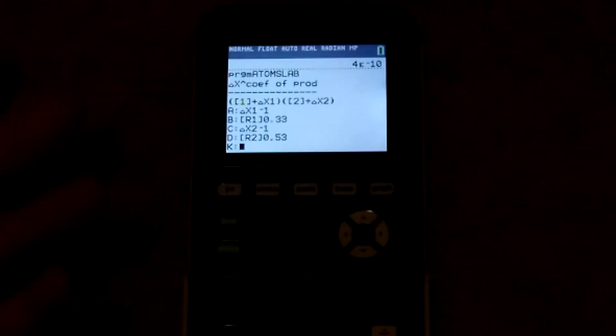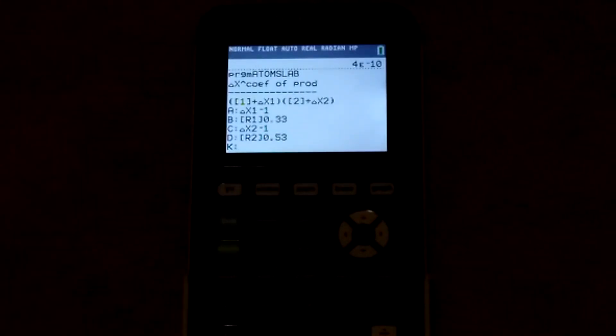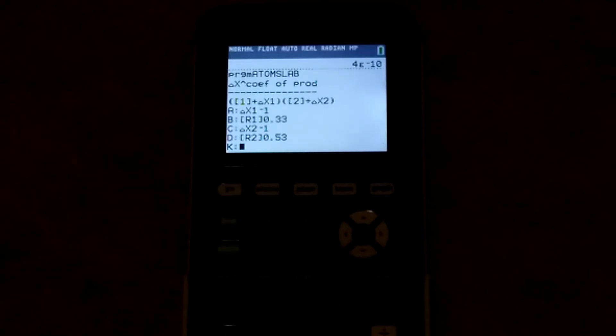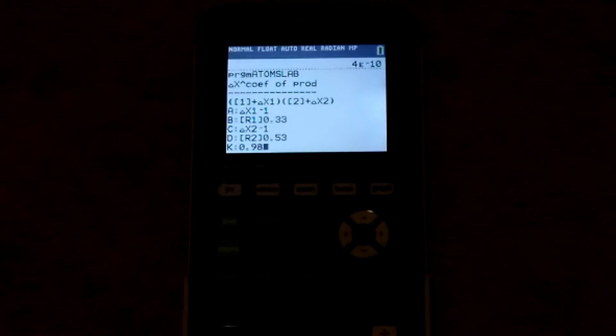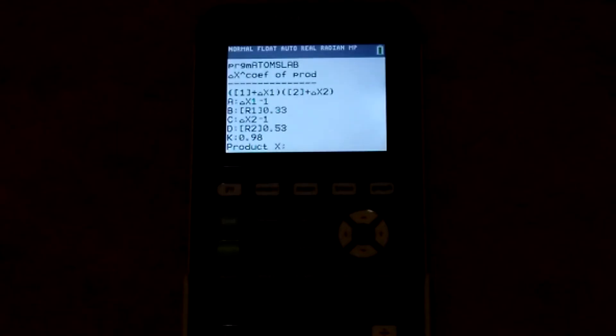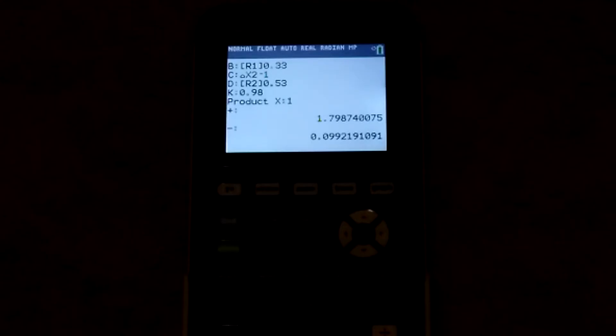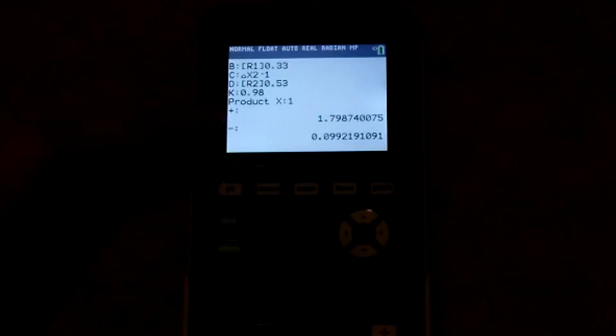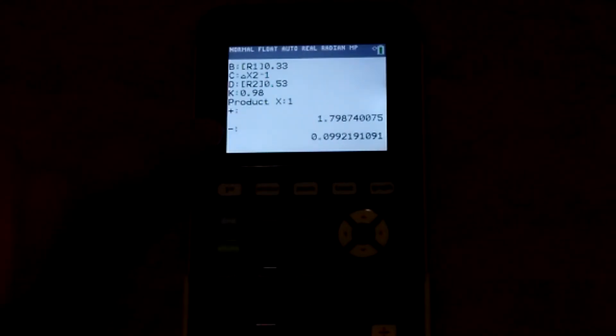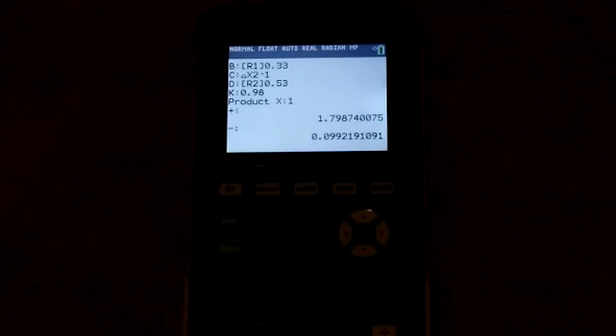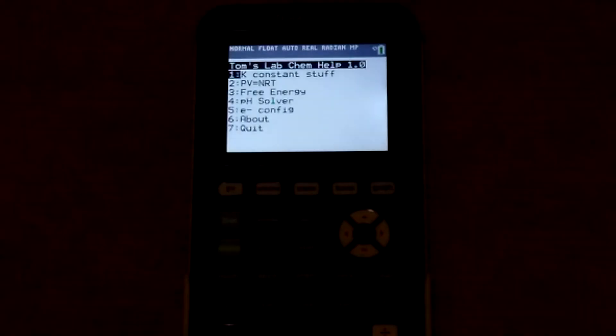K, what is your actual K? It can be KA, KB, that type of thing. Let's just say it's 0.98. Product X. That means your output of products. So, how many products do you have? One. And then, it'll have your plus and minus of the quadratic formula. All right. That's pretty simple.